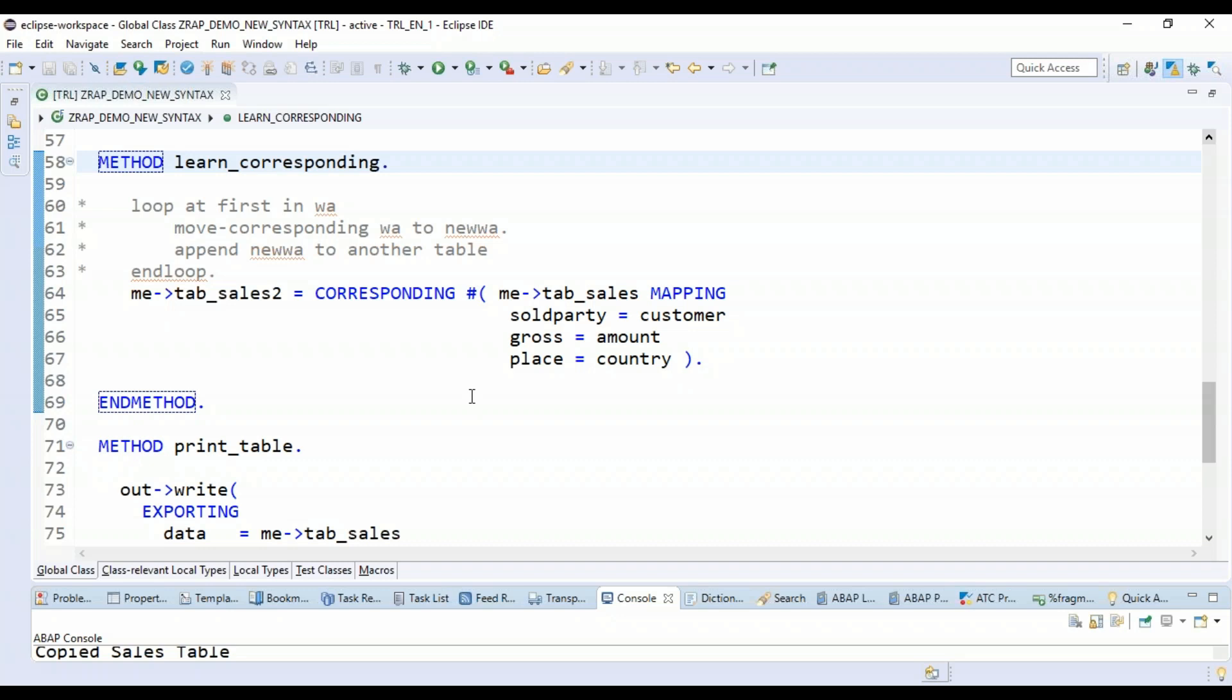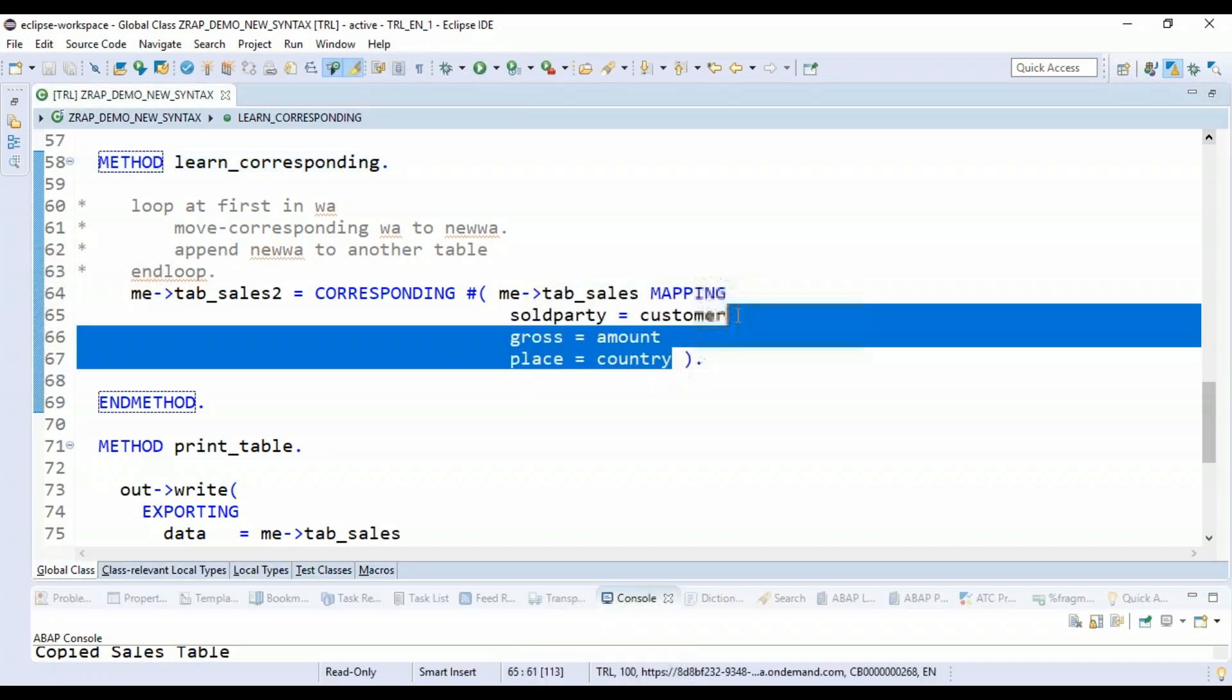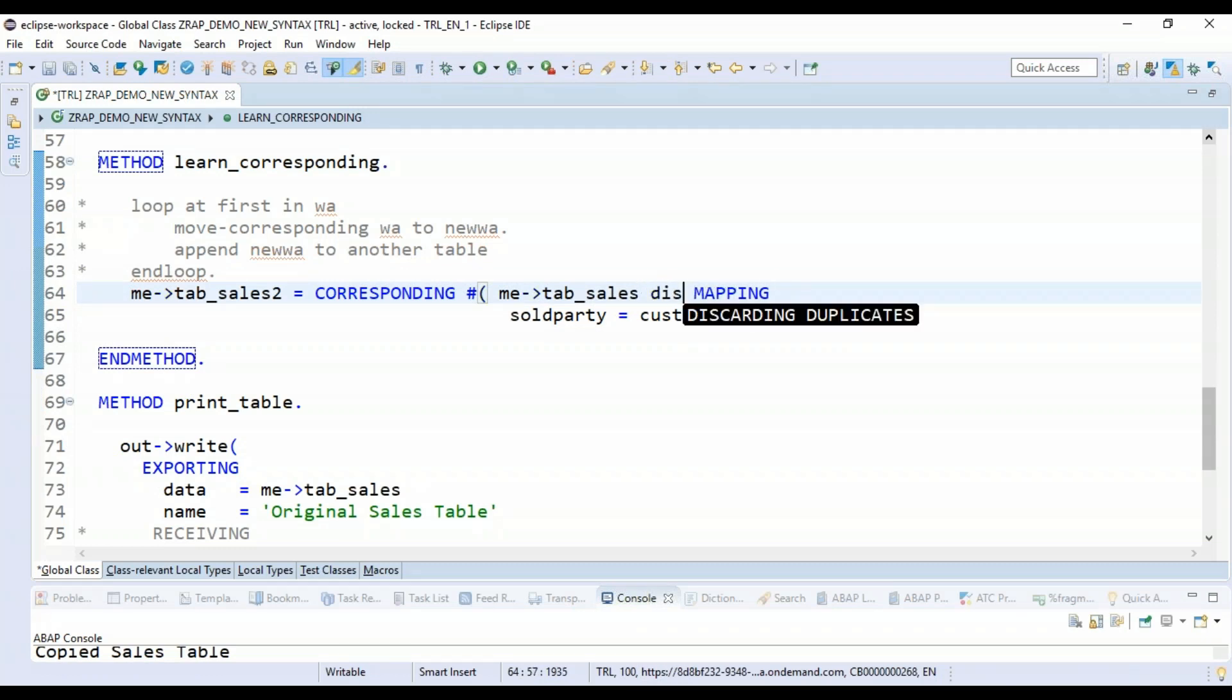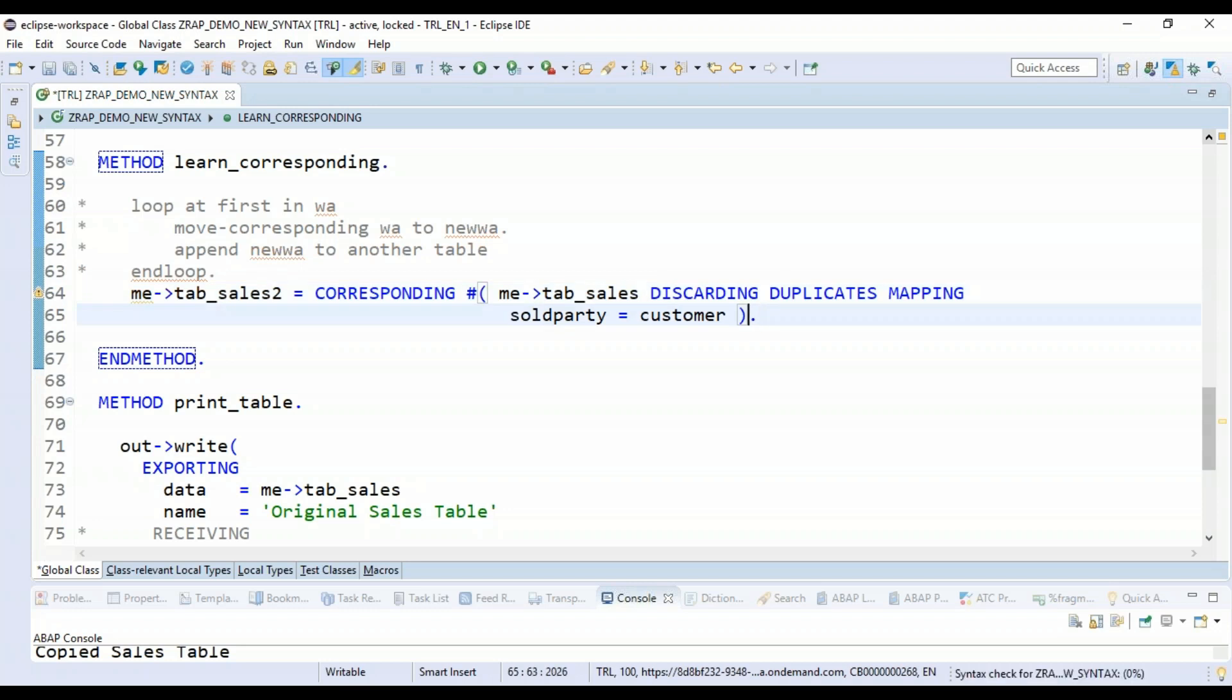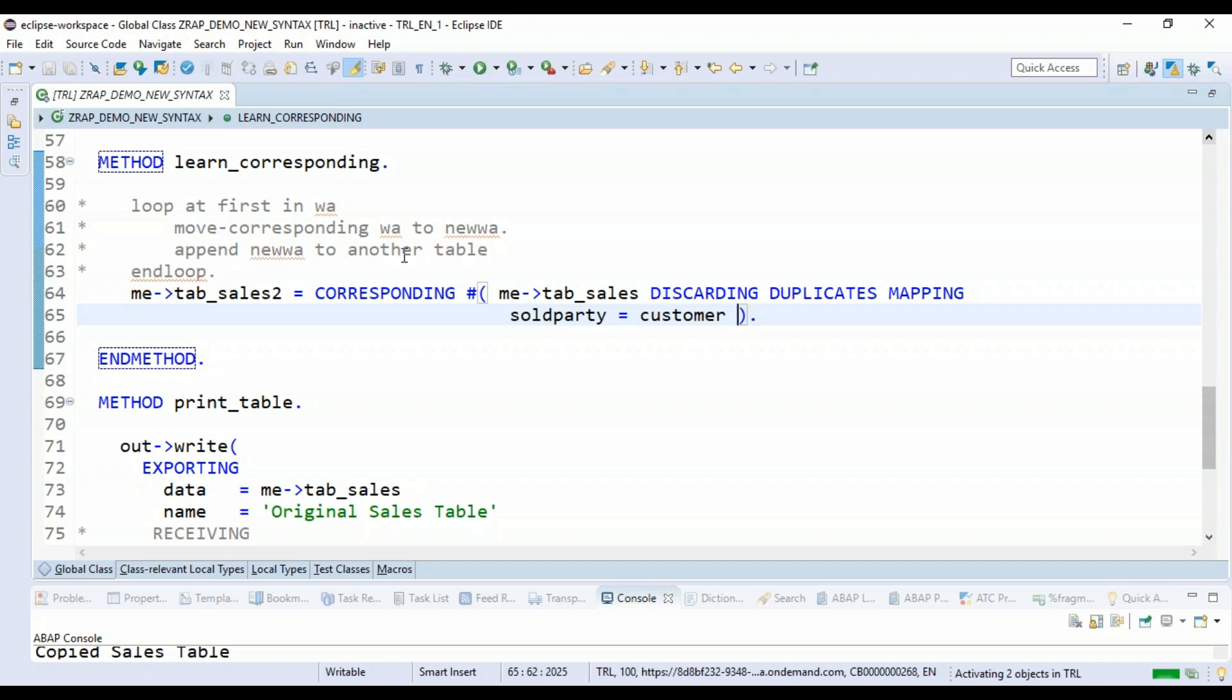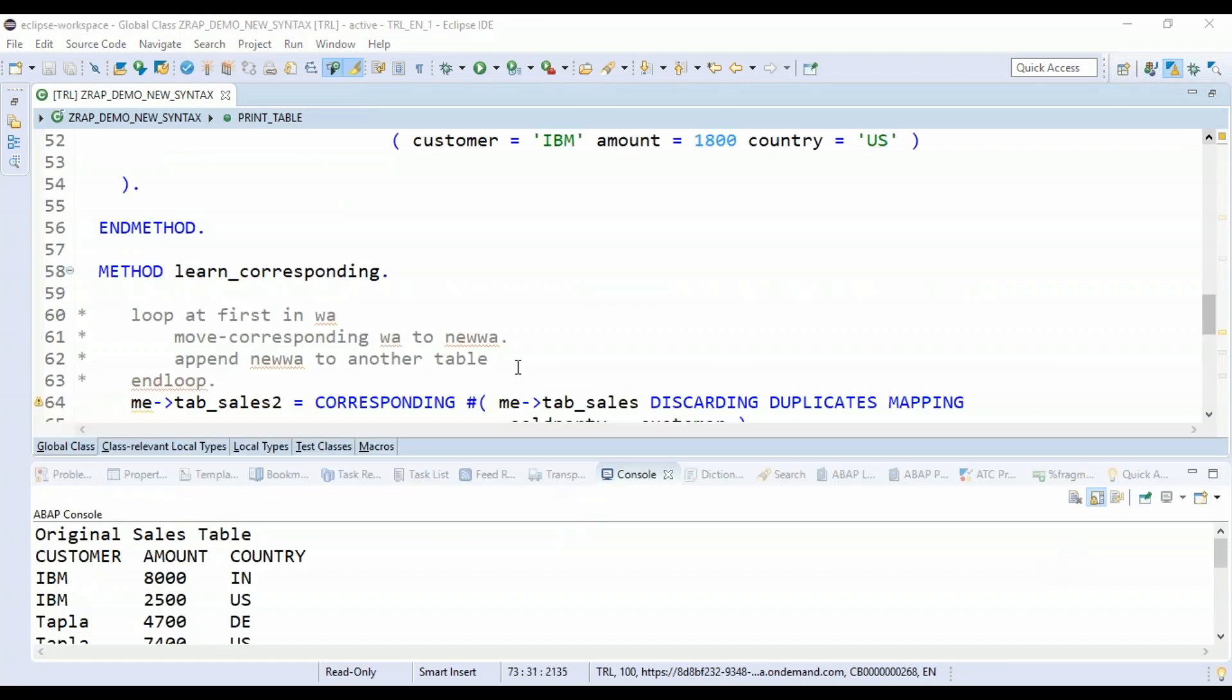And then you can do the mapping based on what you want to compare. So I would say here mapping, before mapping, I can just say discarding duplicates. So discarding duplicates, and I'll just save this. Now watch out, just activate. So now let's go and check the result.